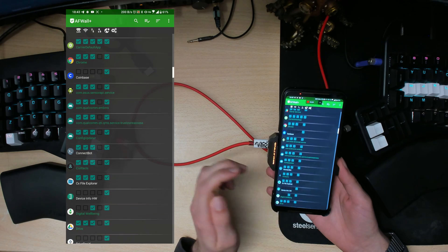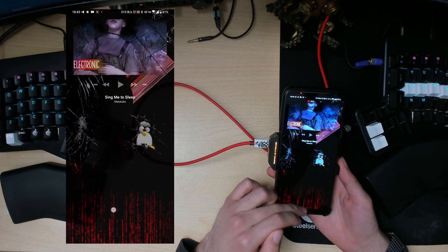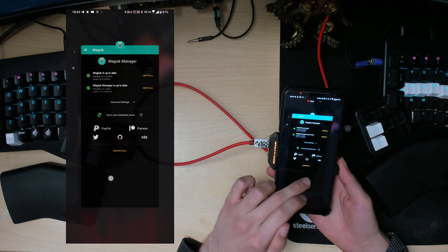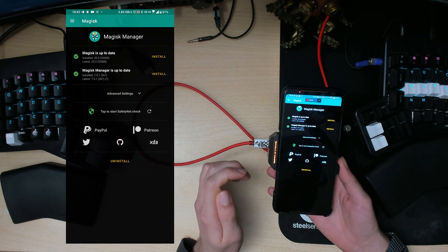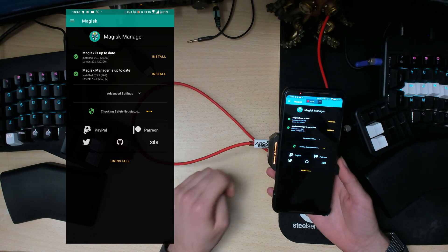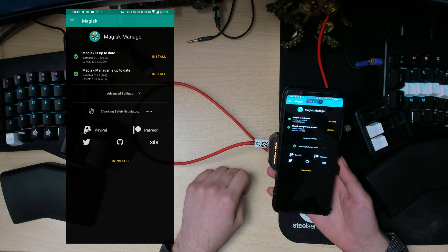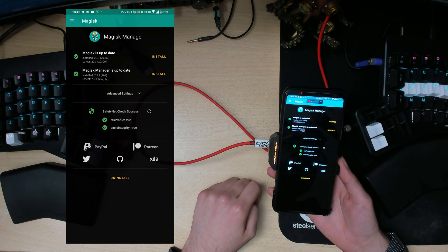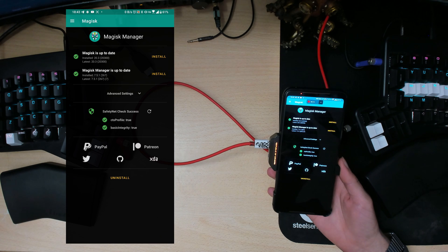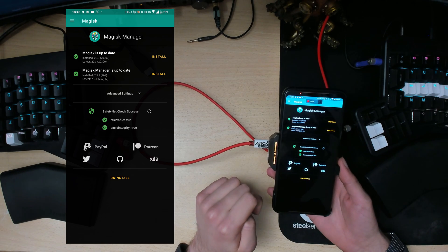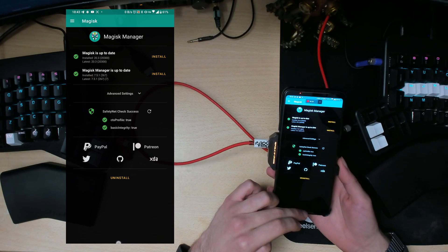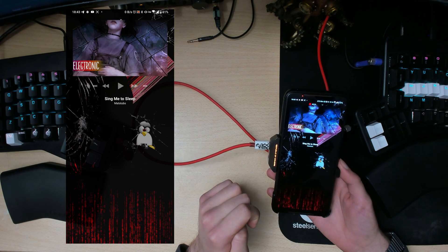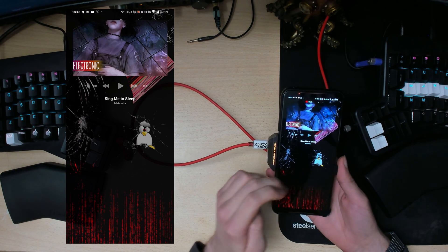Oh yeah and also Magisk Manager SafetyNet. If you launch that it returns everything as true whereas before on the beta 6 one of these was false. I can't remember which one, I think it was the CTS profile. So that's good.